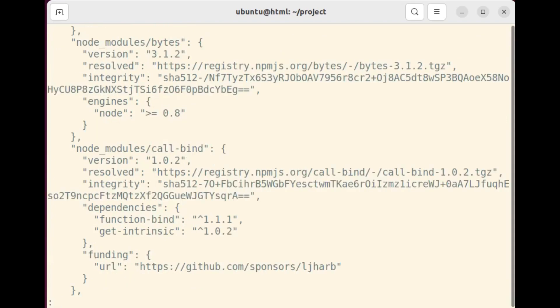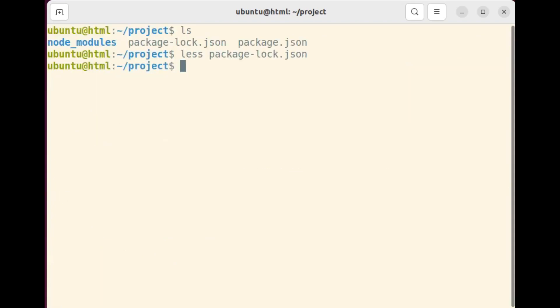The package-lock.json file is automatically generated by npm when you install dependencies for your project. It serves as a lock file that ensures deterministic and reproducible builds of your project across different environments. It's important to include the package-lock.json file in version control systems like git so that other developers or deployment environments can reproduce the exact dependency tree and versions used in a project. This ensures consistency and avoids potential conflicts or surprises when working with dependencies.